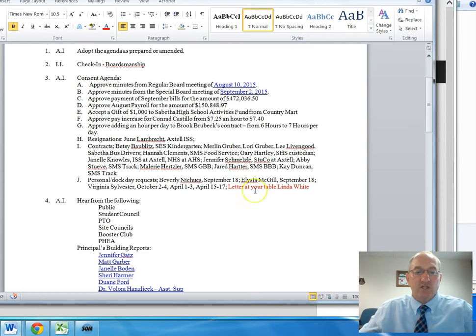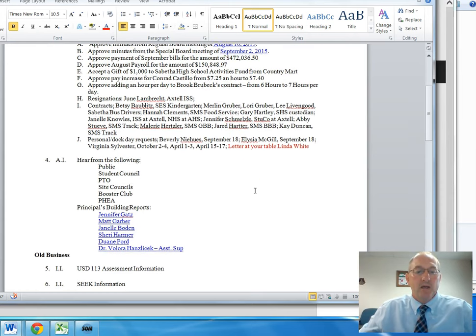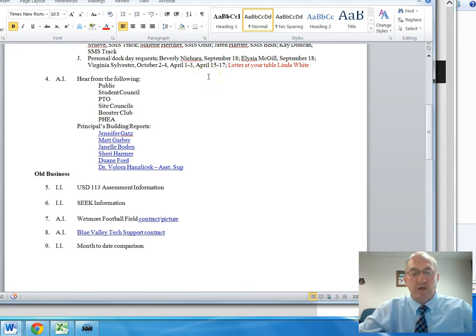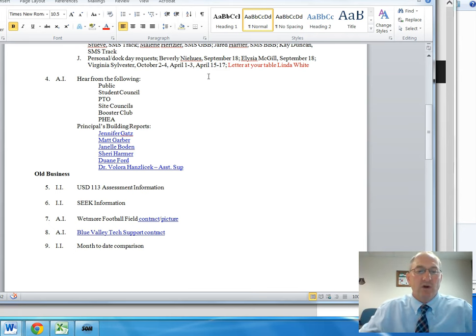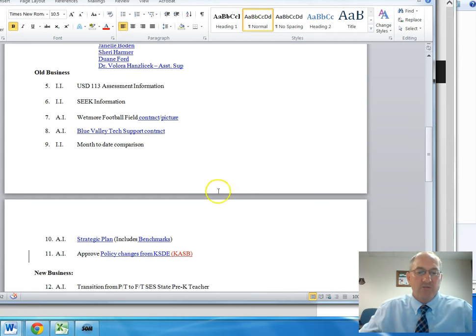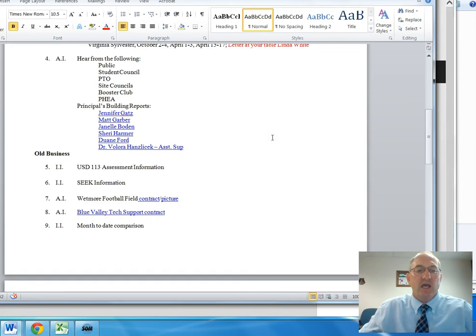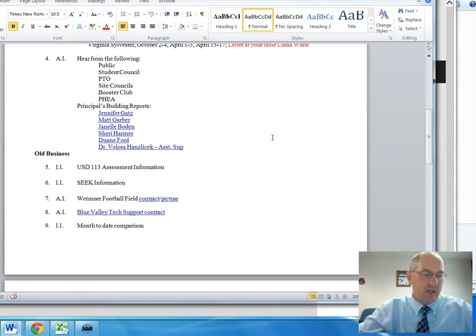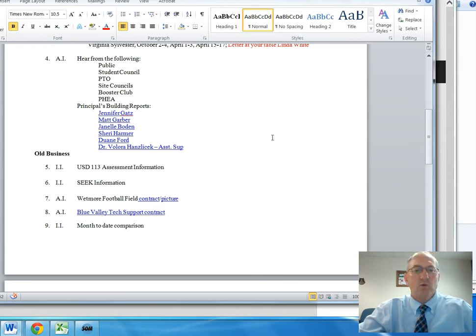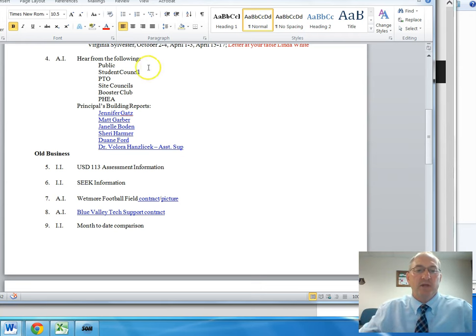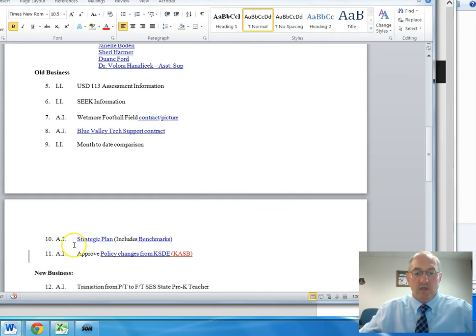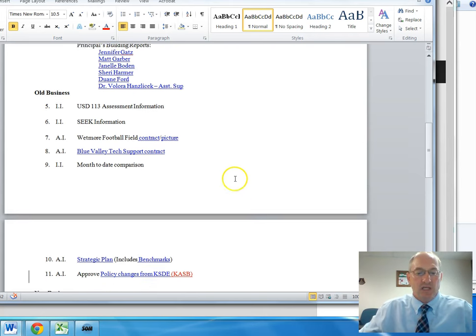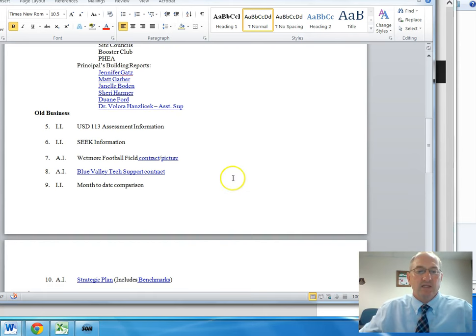The Board approved the consent agenda and we moved on to item number four. We heard from the public. There were a number of people there who were speaking in regard to item number 10, which was regarding the strategic plan and the idea for potential benchmarks for schools for financial viability. Everybody I believe that spoke were speaking against benchmarks. We did have one member of the public, Mr. Bob Carson, who asked to speak when we got to number 10, which President Rezniček granted.